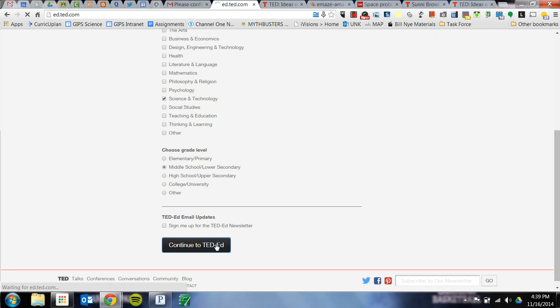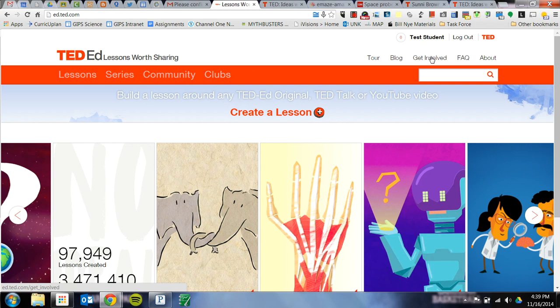It'll take a minute to load. Once it does, it should say your name up here in the corner and then you're ready to go.